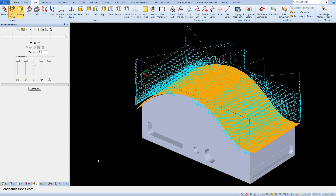Now we will machine the pockets and holes on the side walls. We don't have to create geometry anymore — we just need to extract them from the model. And to do this we must first create the appropriate local plane.